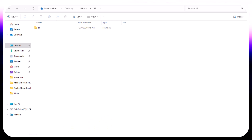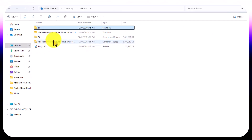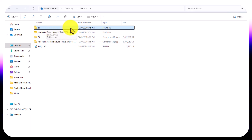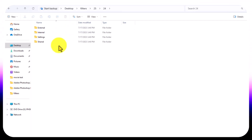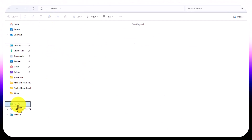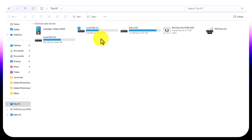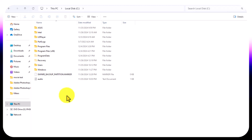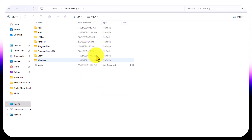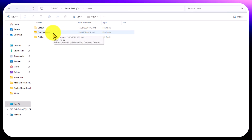Extract the file — for example, mine is on the Desktop. After extracting, open This PC, then open Local Disk C. If you don't find the Users folder, go to View, then Show More, and tick Show Hidden Files so it becomes visible.